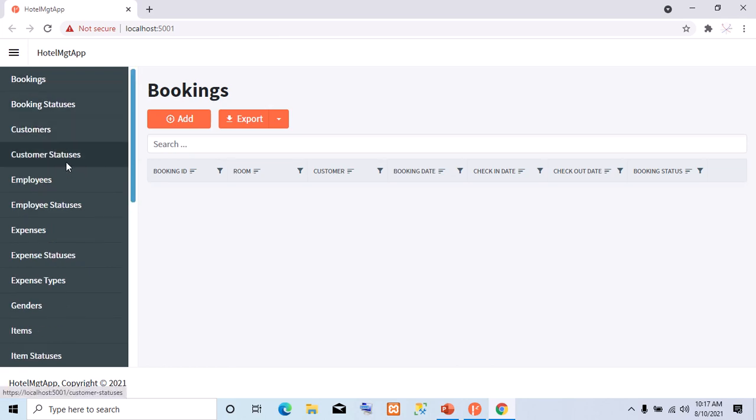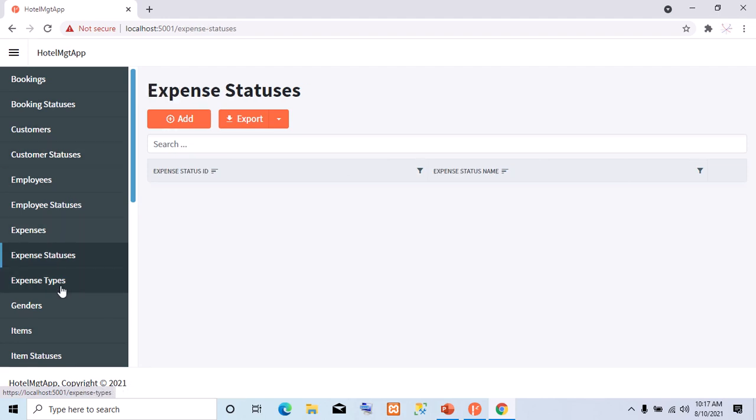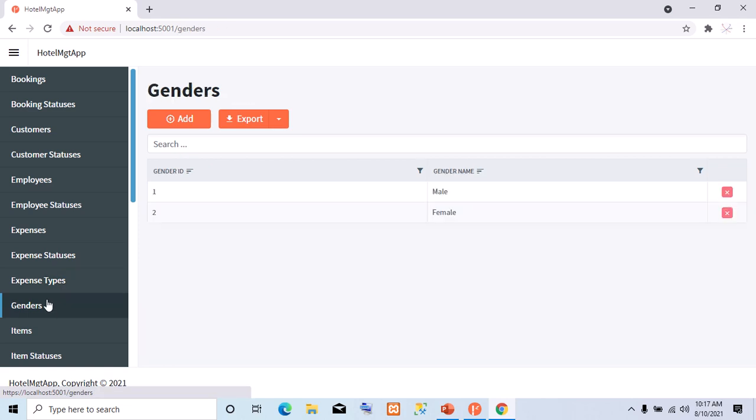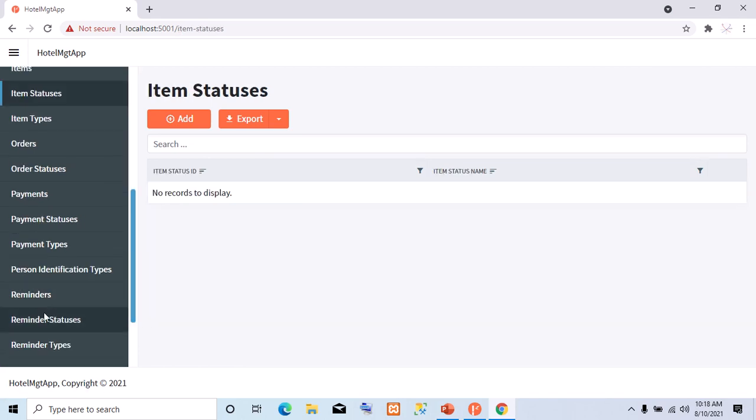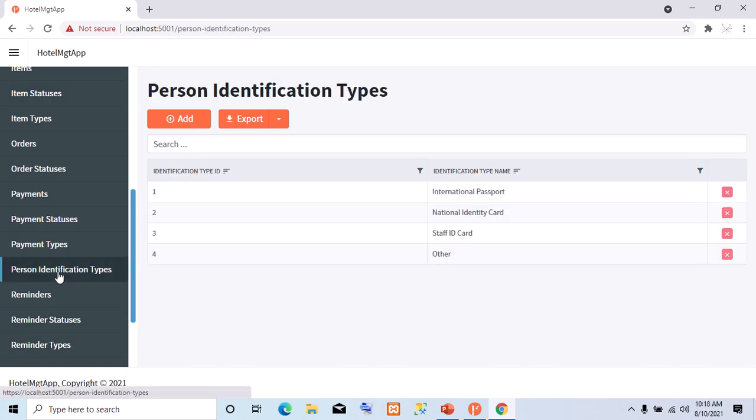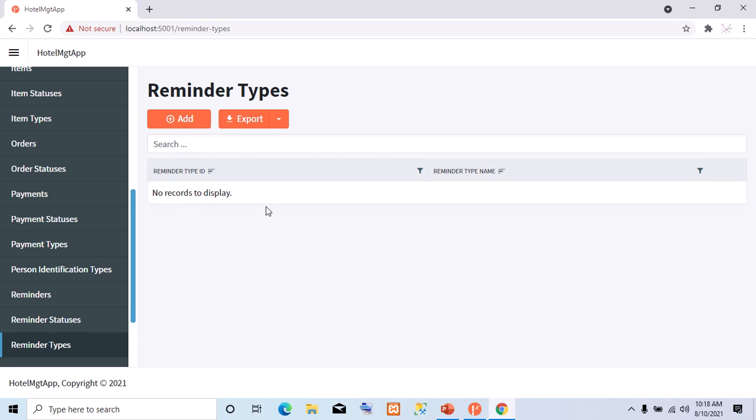So, we have customer statuses, no data. Expense statuses, no data. We have expense types, no data. We have gender. We have customer identification types. You can see data is inside. Payment types, no data. Reminder types, no data. So, you can see we generated our starter app.